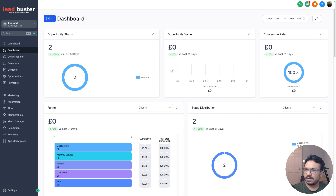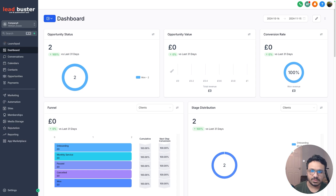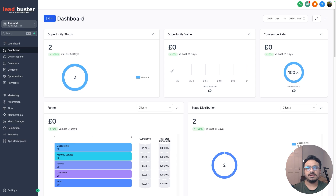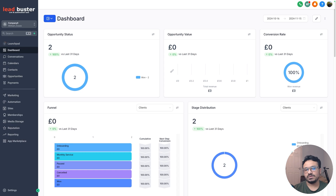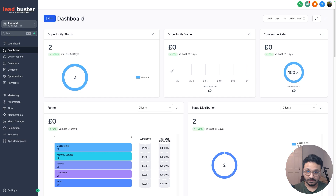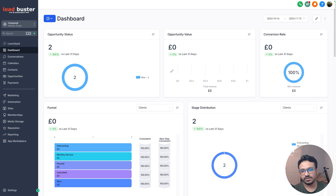Hey guys, welcome to the video — Hasiv here. In this video I'll show you how to create GoHighLevel forms and how to style them. This is more about how to customize your forms to look a bit better, match your branding, and also how to use ChatGPT to style your GoHighLevel forms. I'm going to show you some custom CSS tips and tricks you can apply via ChatGPT, so you don't have to know custom CSS.